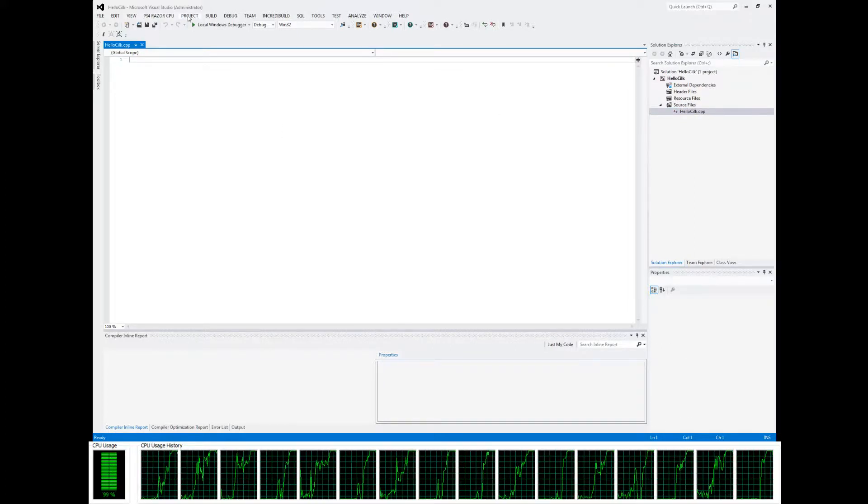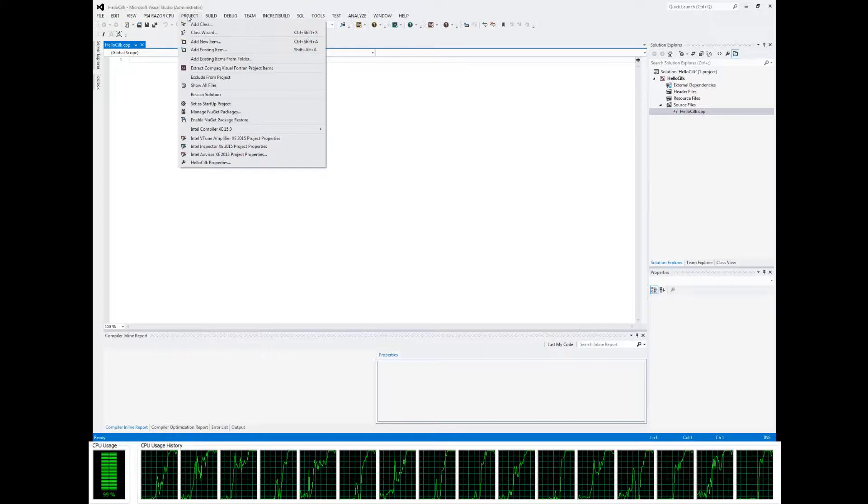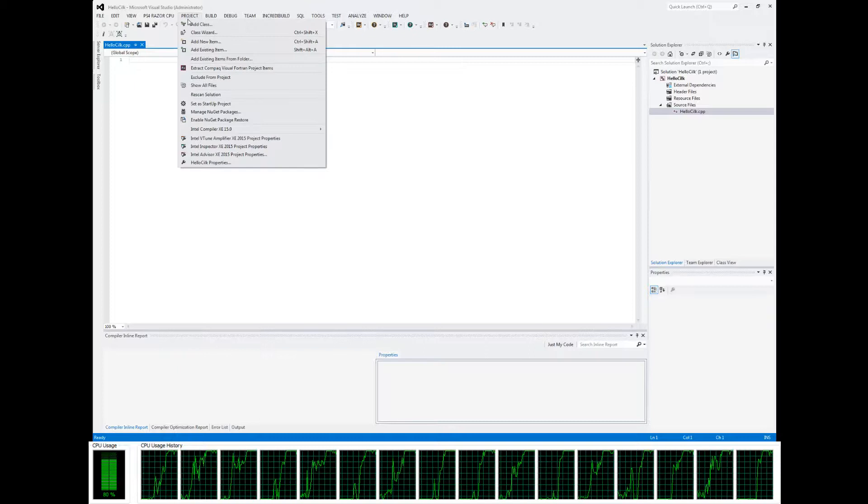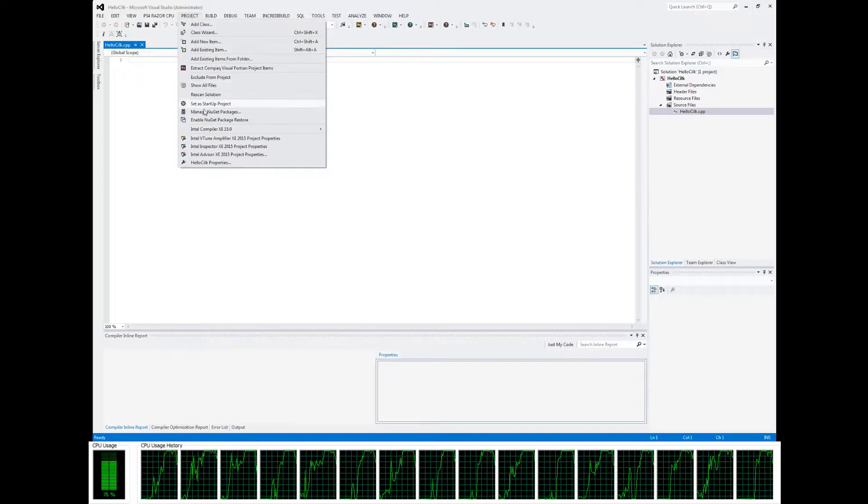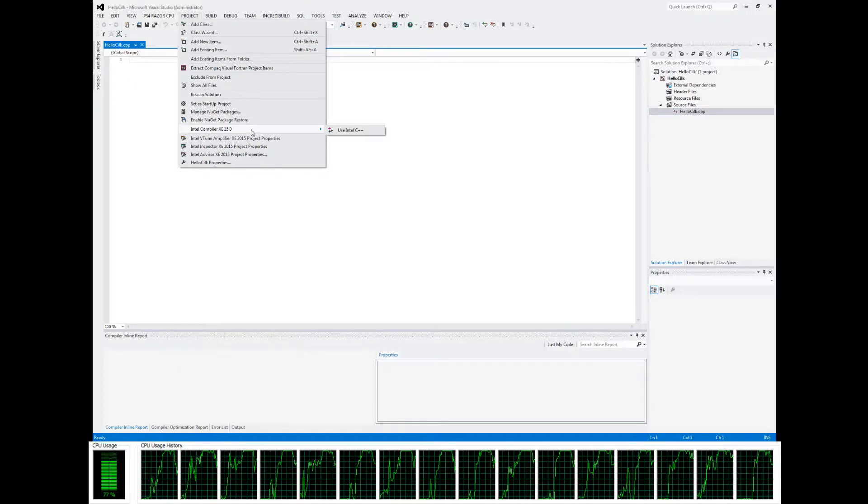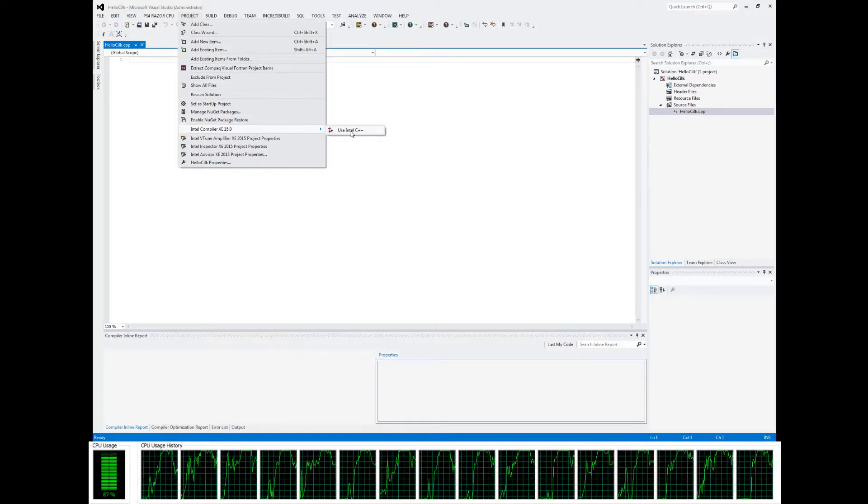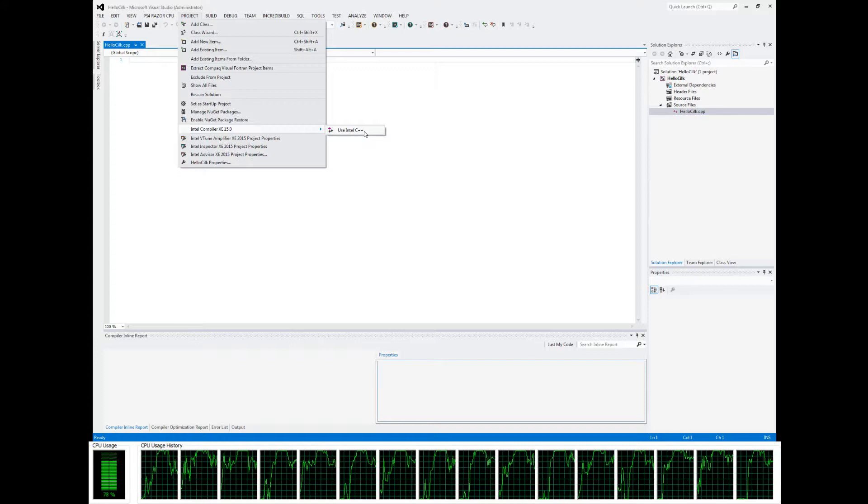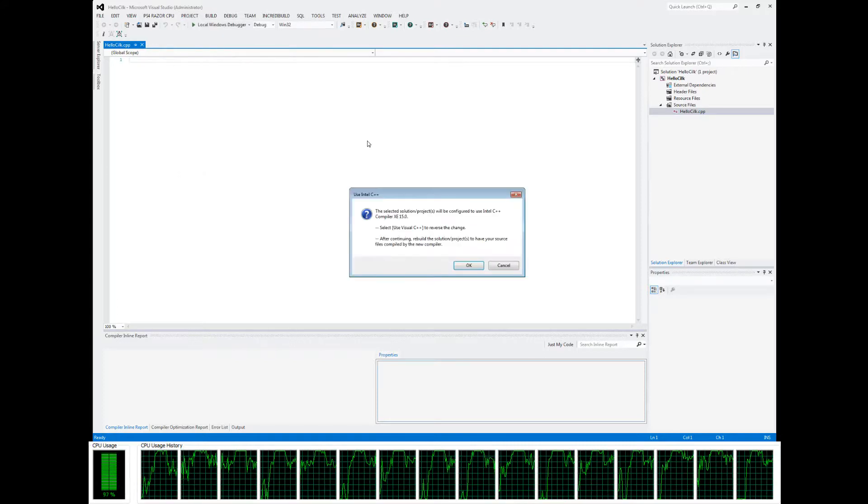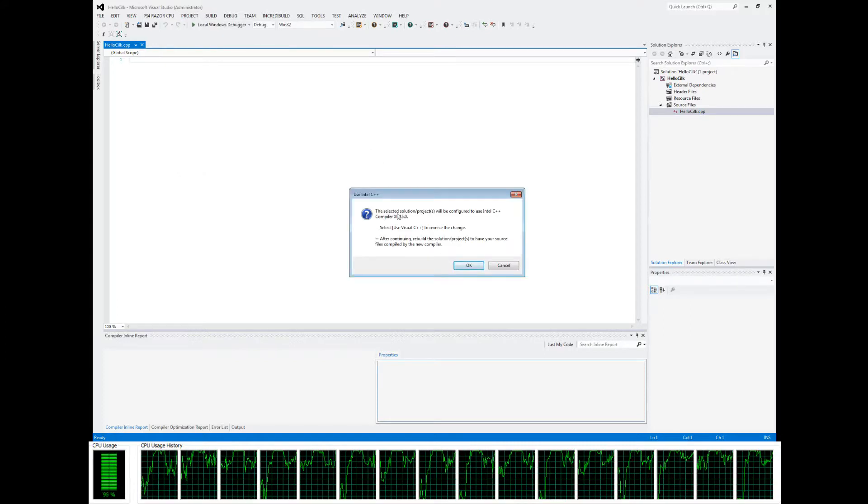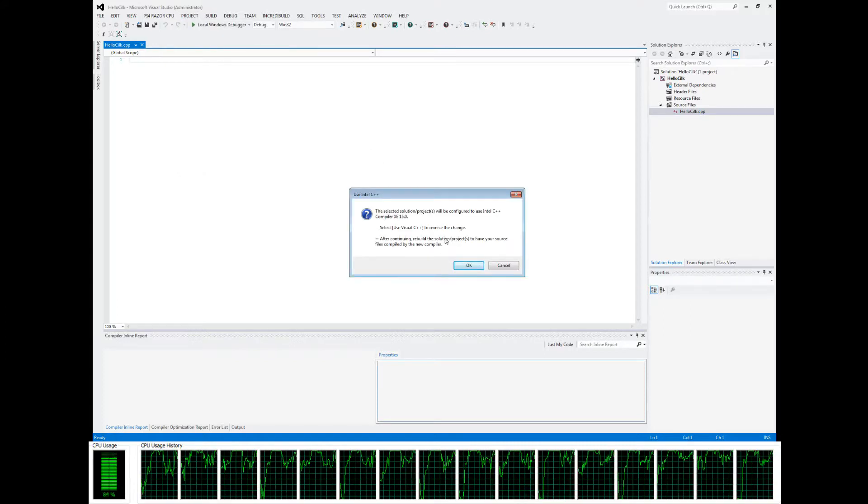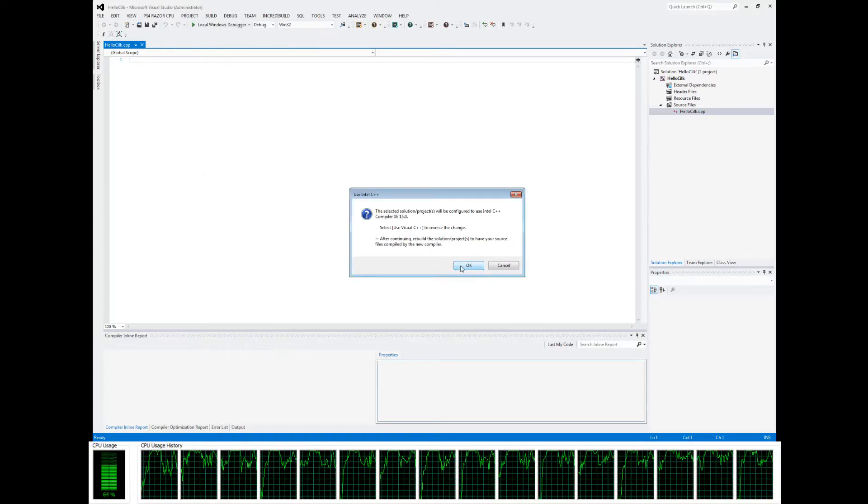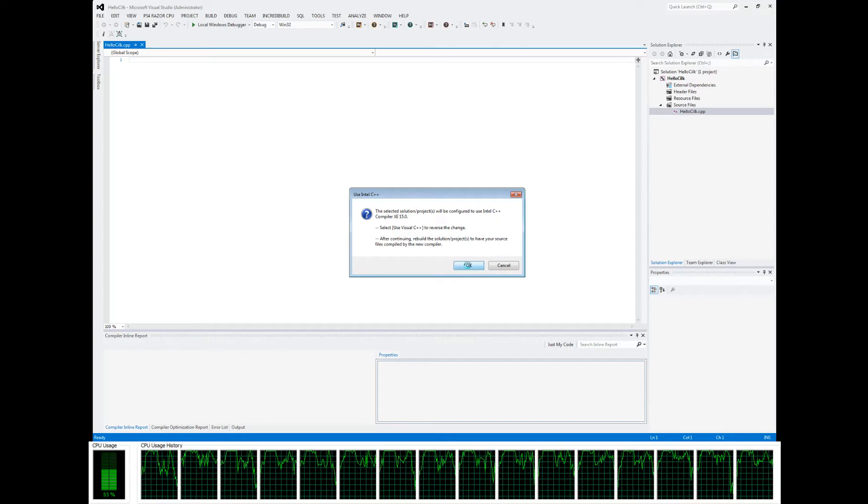And then the important thing is you want to go to Project, and you want to make it use the Intel C++ compiler instead of the Visual C++ compiler. This will allow us to use our Silkplus keywords.